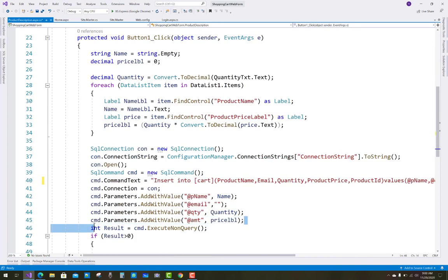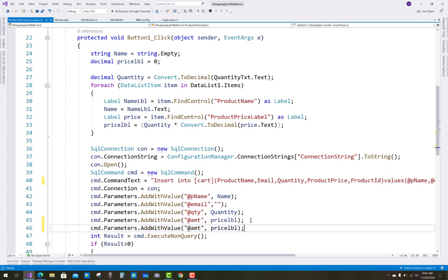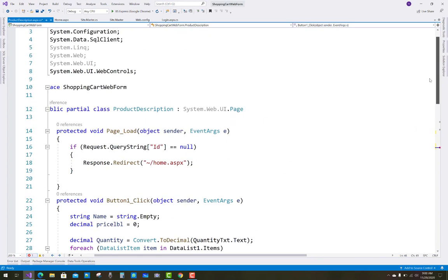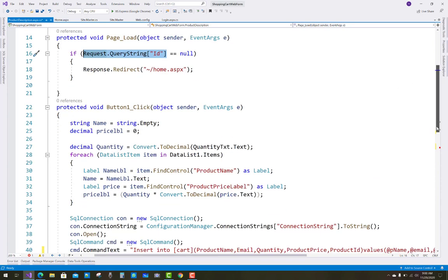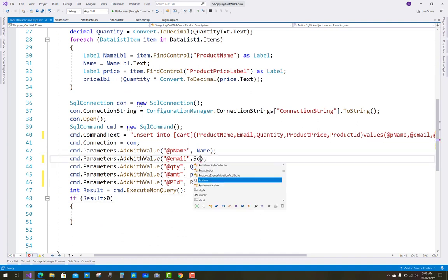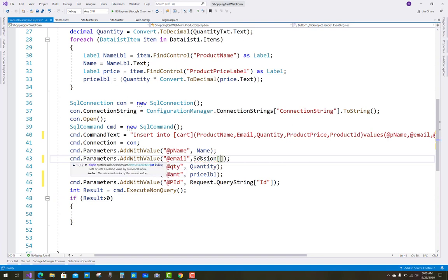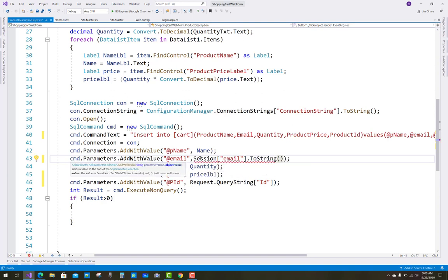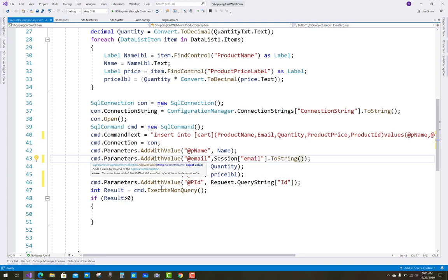Add another parameter for the product ID — PID — and get the value of PID from the query string. Copy the page load query string line and paste it here. Similarly, the email is retrieved from the session: Session['email'].ToString().